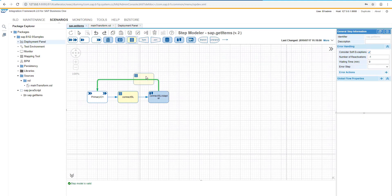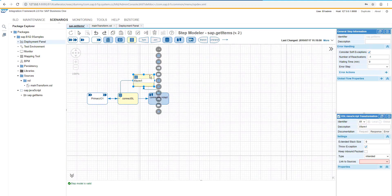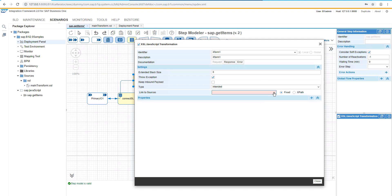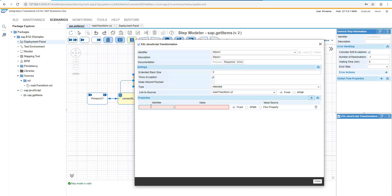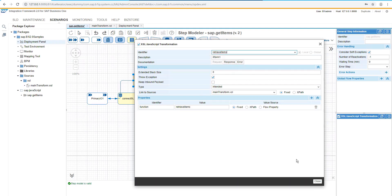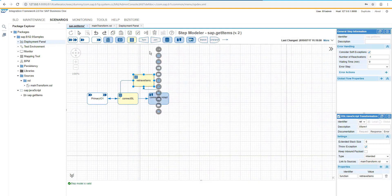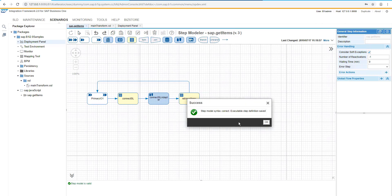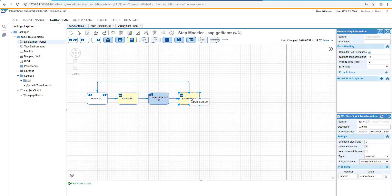Now we are adding a new transformation, but now we would refer back to the same XSL. We will add there a new parameter function. But now we are going to use the retrieve items function.